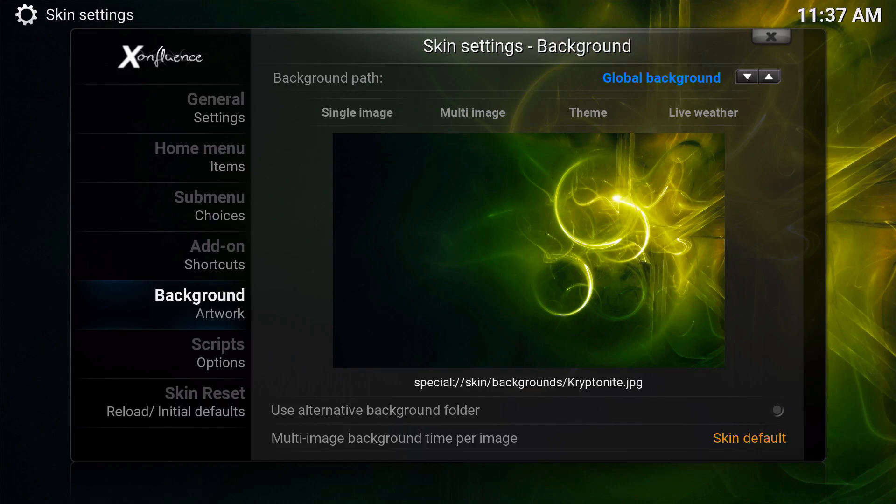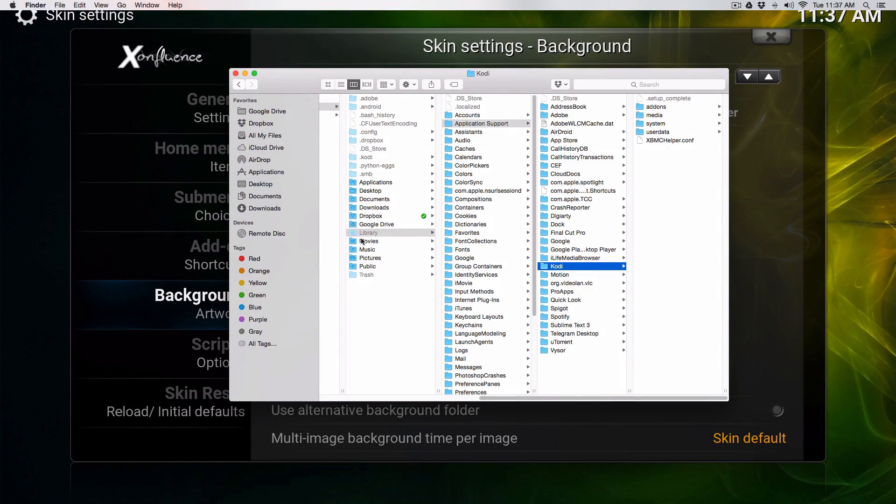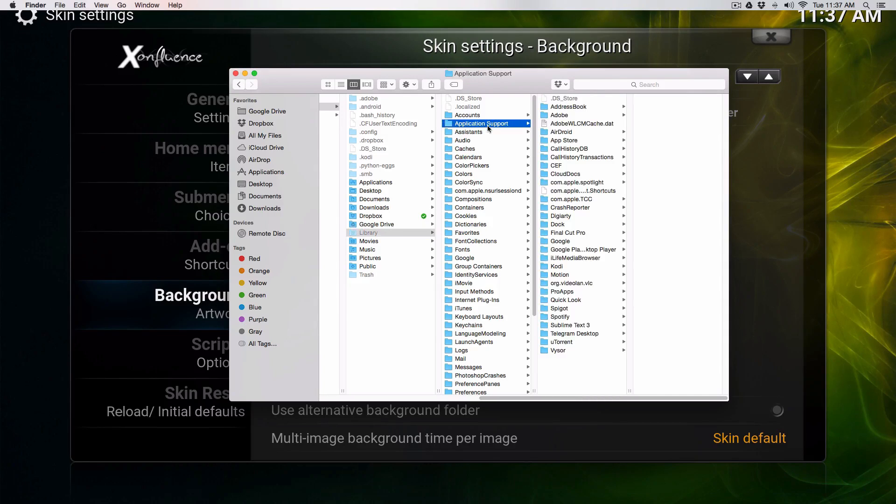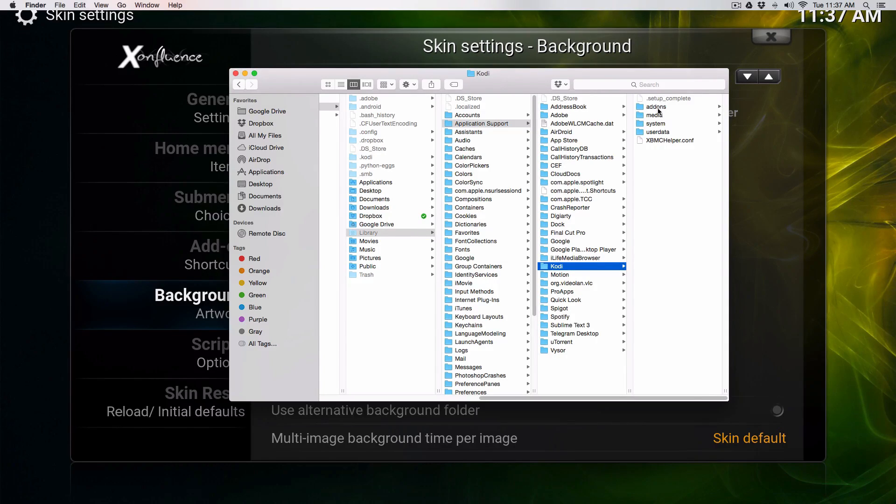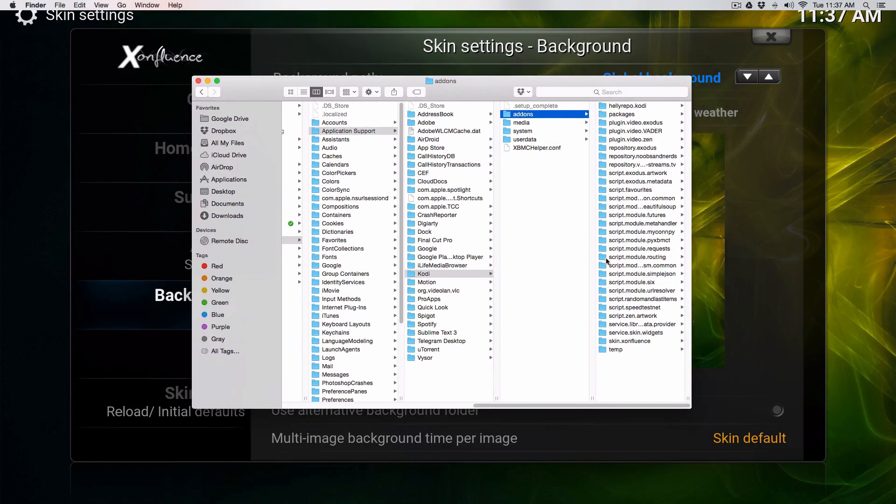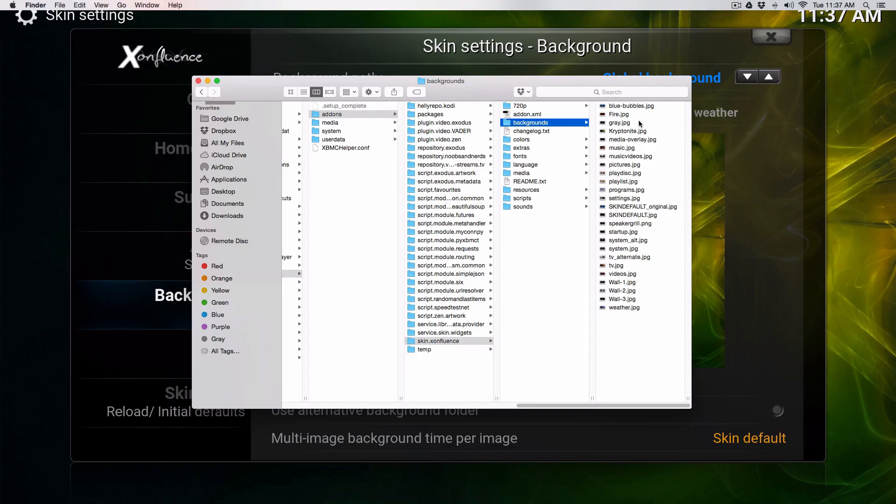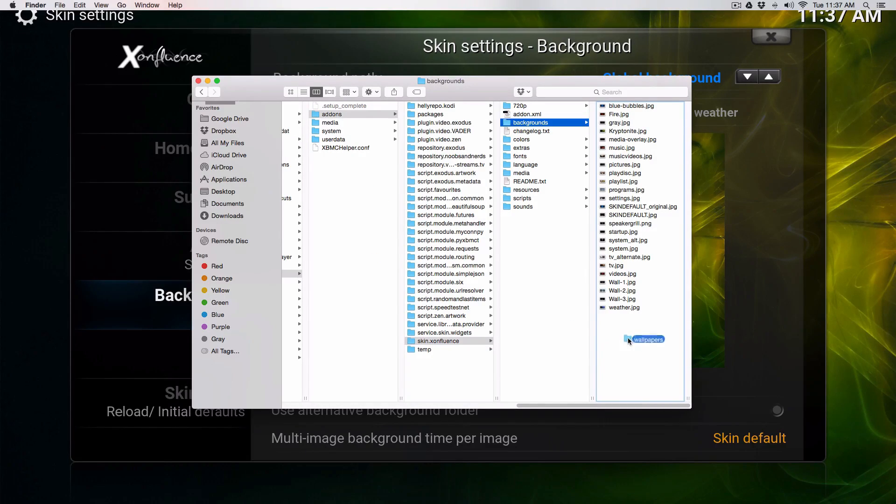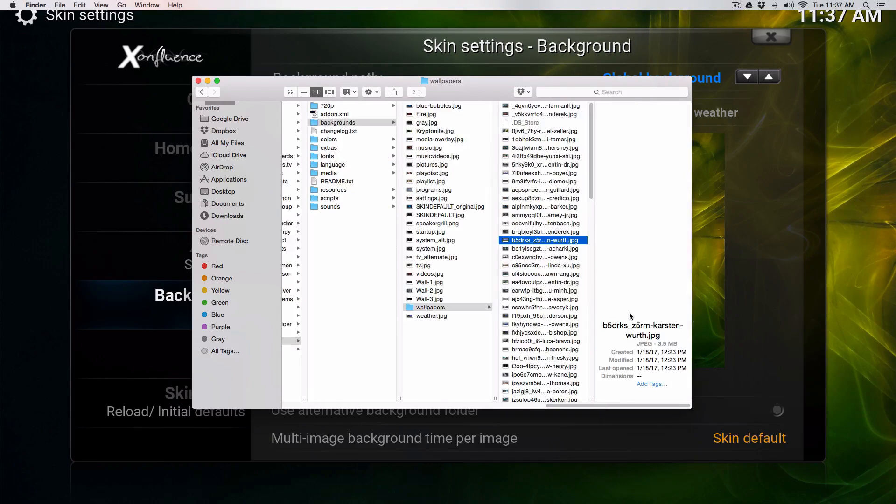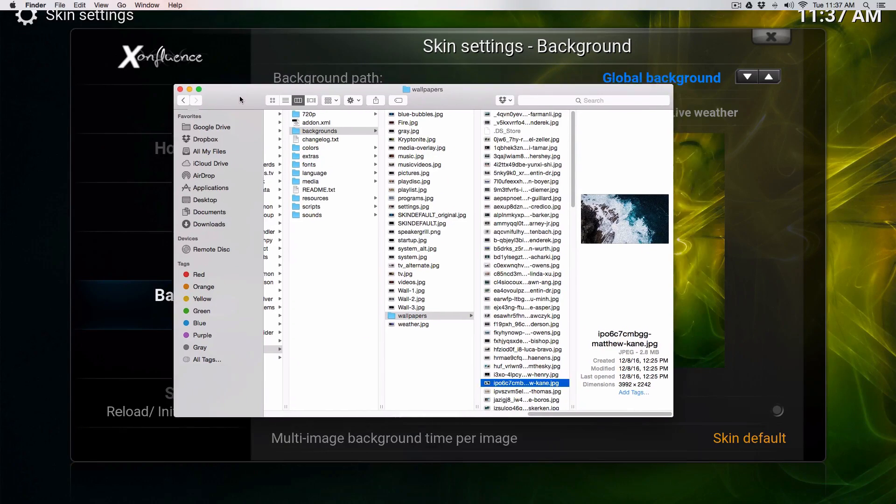In order to put that into Kodi itself, I'm running on a Mac. You can go to the Library section, go to Application Support and Kodi, then you're going to go to Add-ons. From there you're going to go all the way down where it says Skin Excellence, then go to Backgrounds. From here you can drop the folder of wallpapers into there.